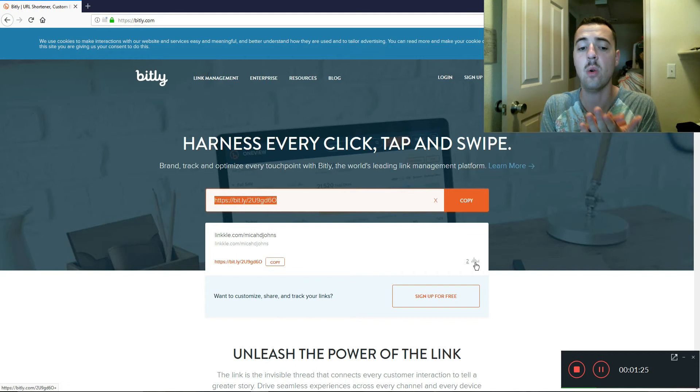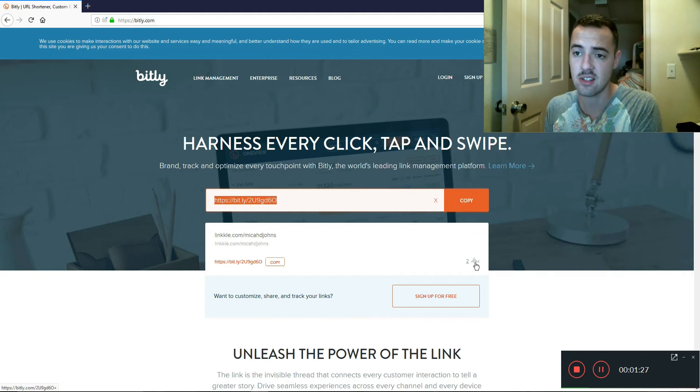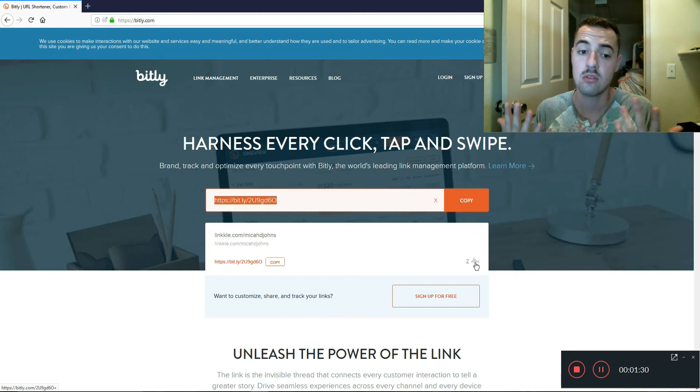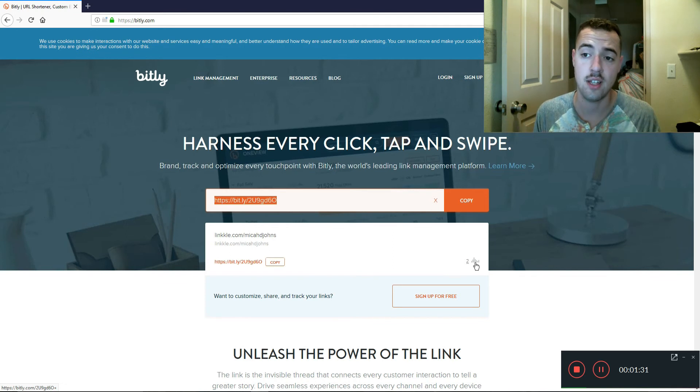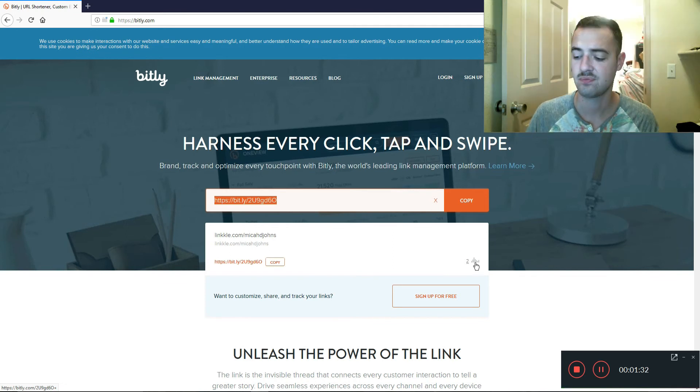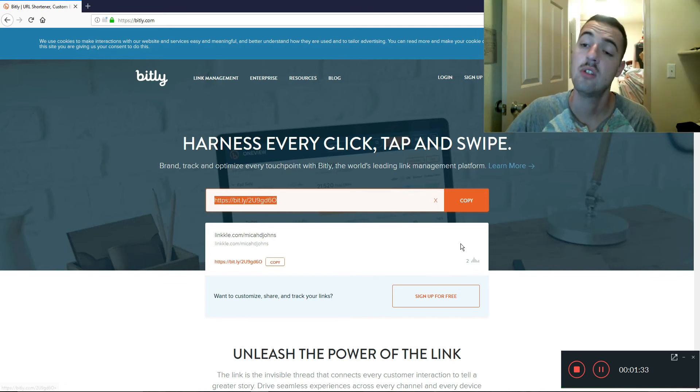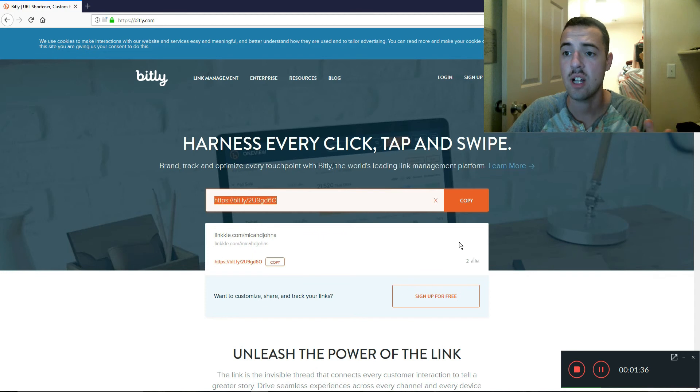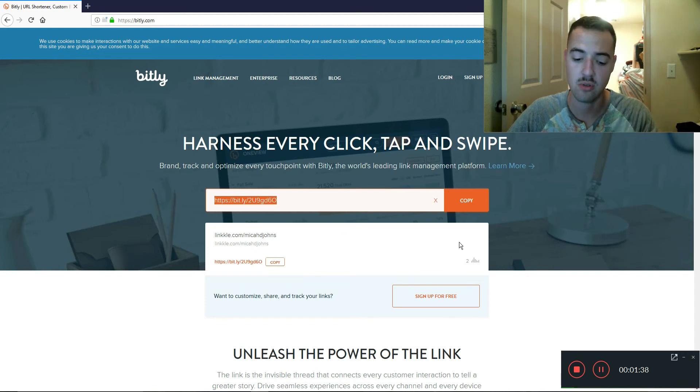And how individual links actually perform all over the internet, right? So anyhow, that's how you use Bitly to do that. You can do a lot more things with it. Thank you so much for watching and have a good one.